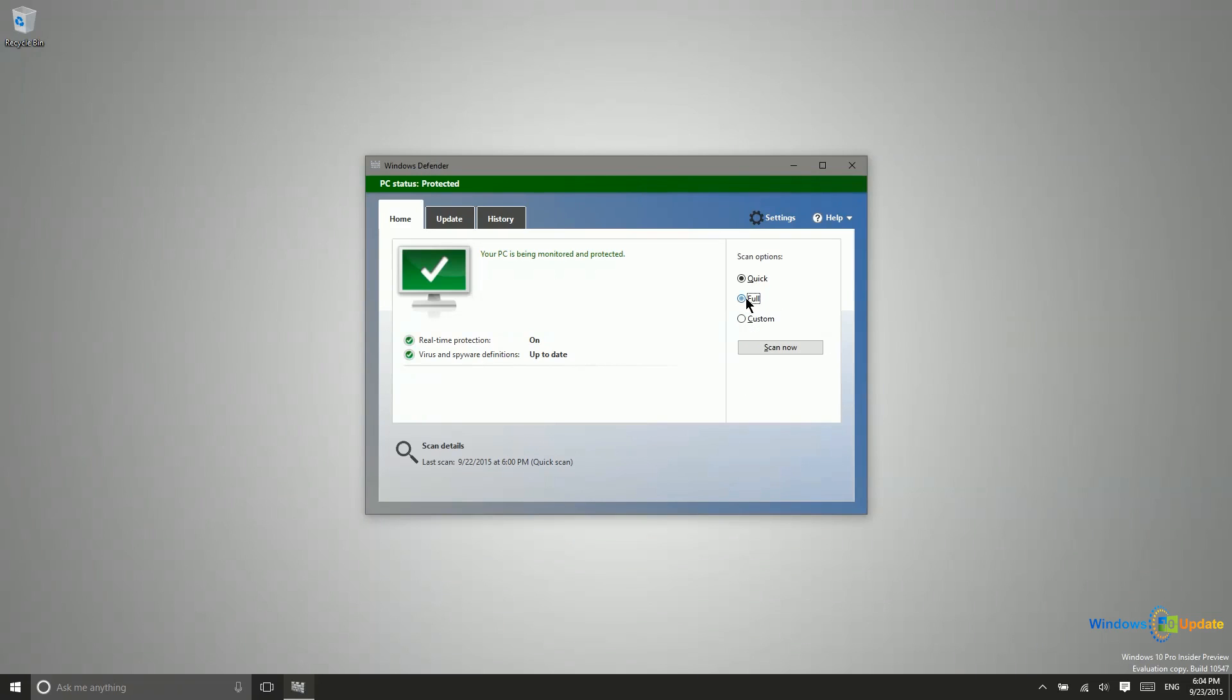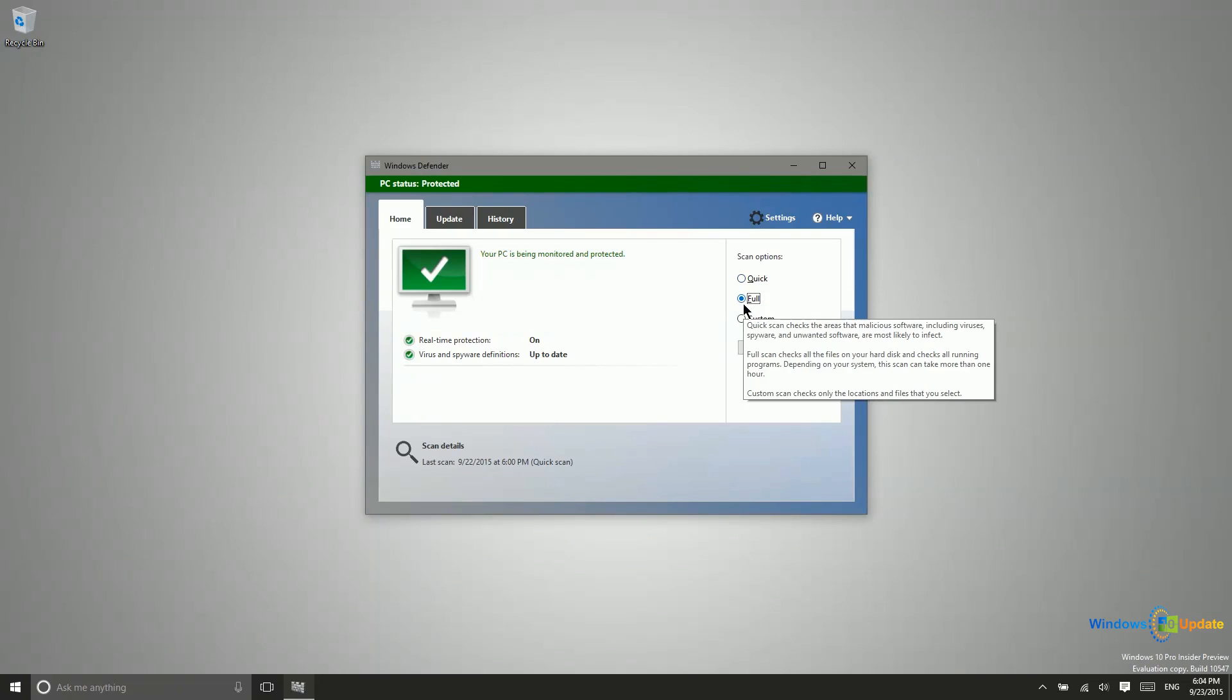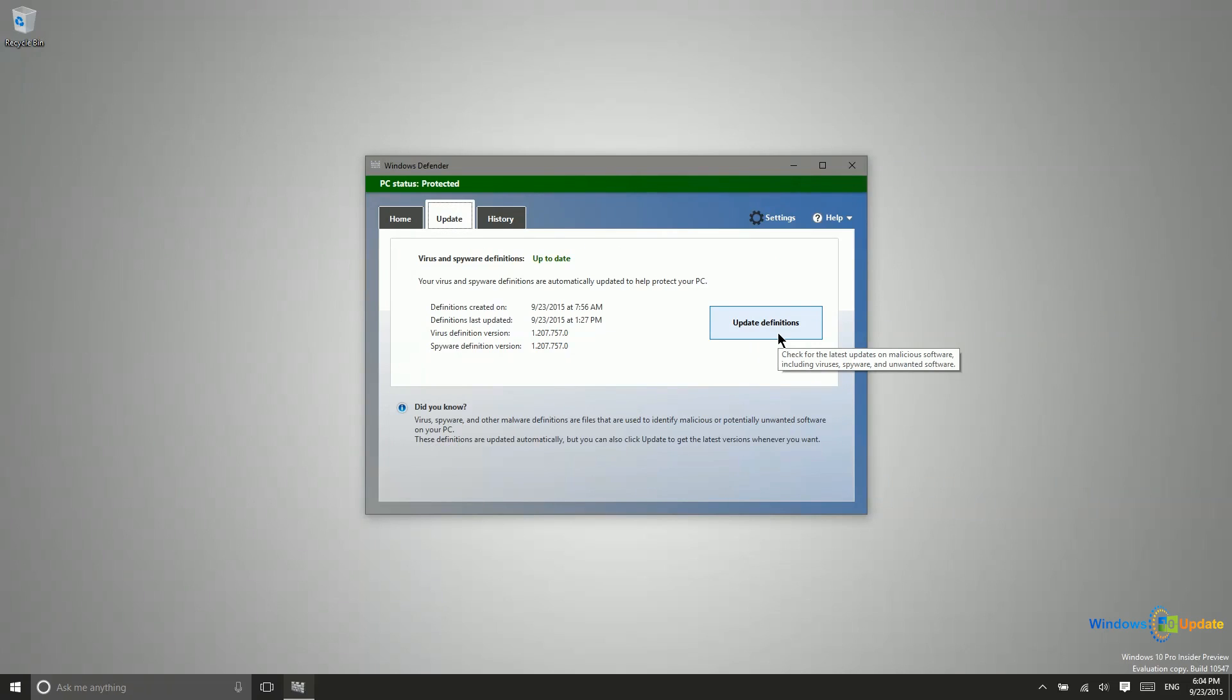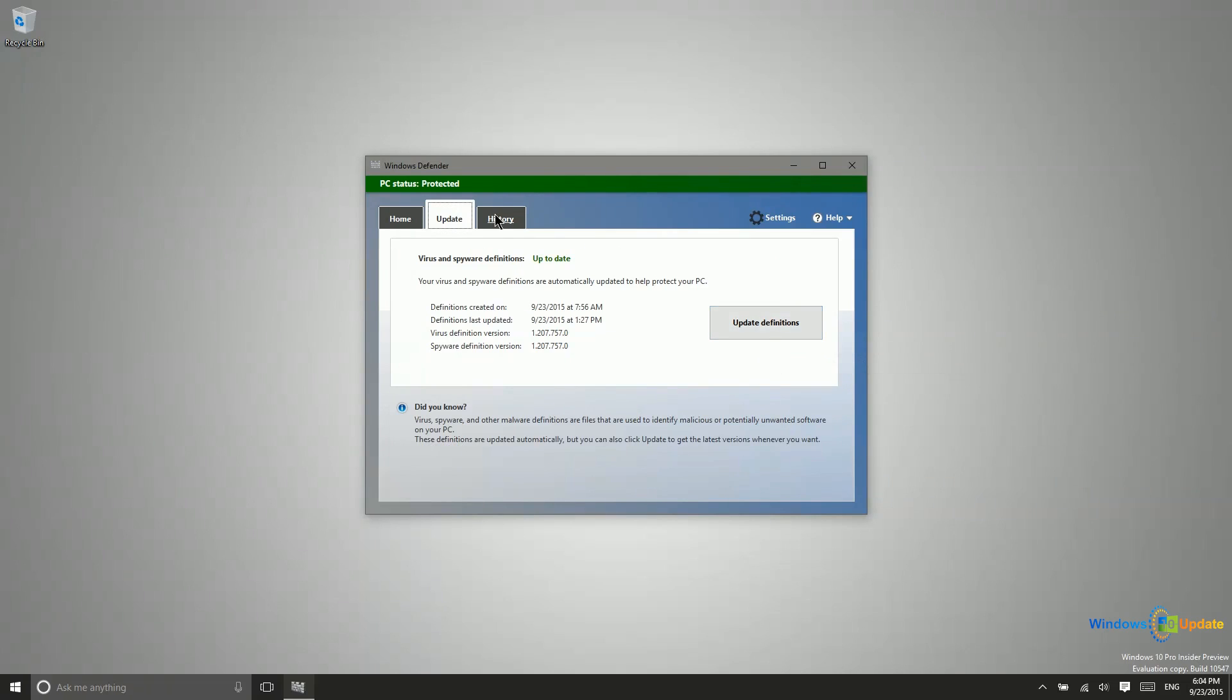You can come in here and do a scan manually, do a quick or full scan of the system. You can check to make sure that the system is up to date so that it knows about the latest viruses and then you can also take a look at your history.